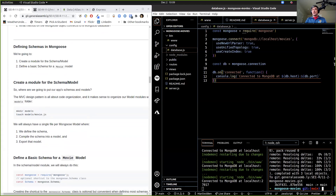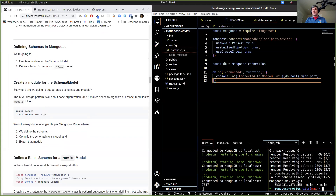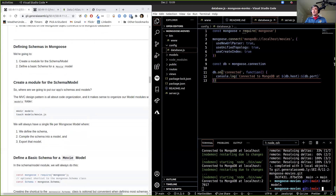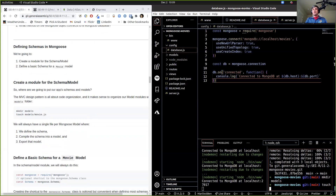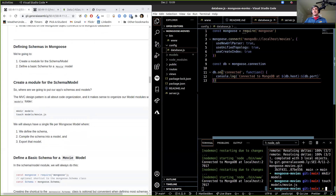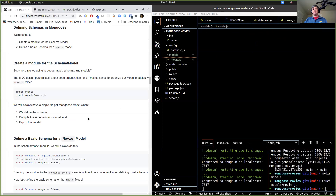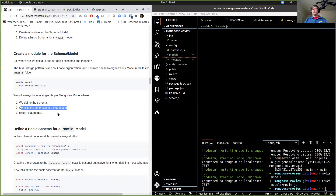So let's make a directory for it: mkdir models. And inside of that, we're going to touch our movie.js. Remember, your model is going to be the only singularly named file that you have. So we're going to touch models/movie.js.